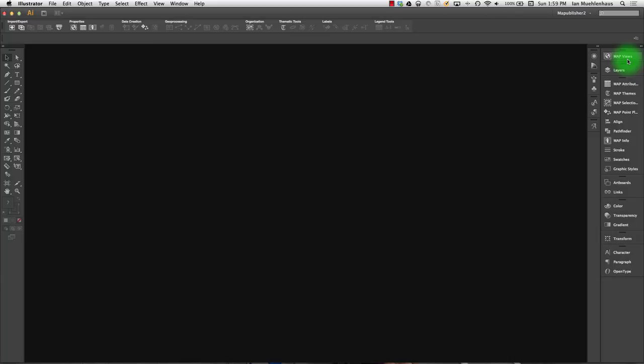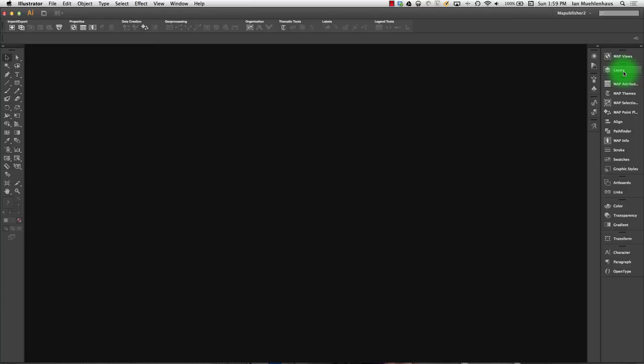Knowing where your Map Publisher tools and palettes are. As we move through this, you might find that you're using certain tools more, certain palettes. Feel free to rearrange your workspace and save it so that you can find things quickly.